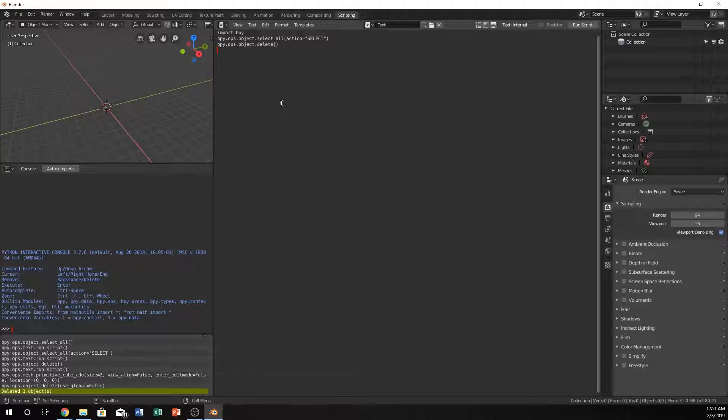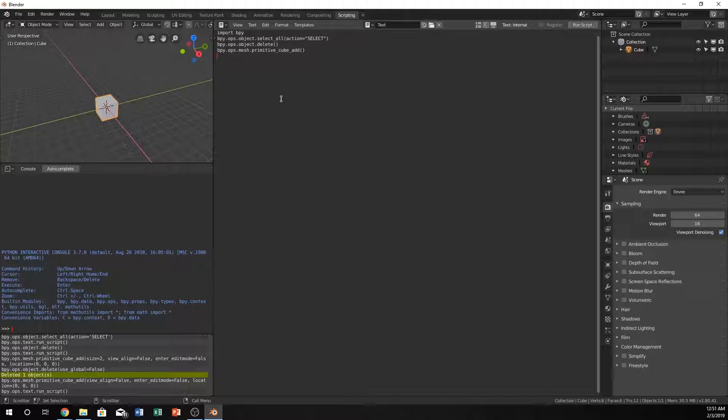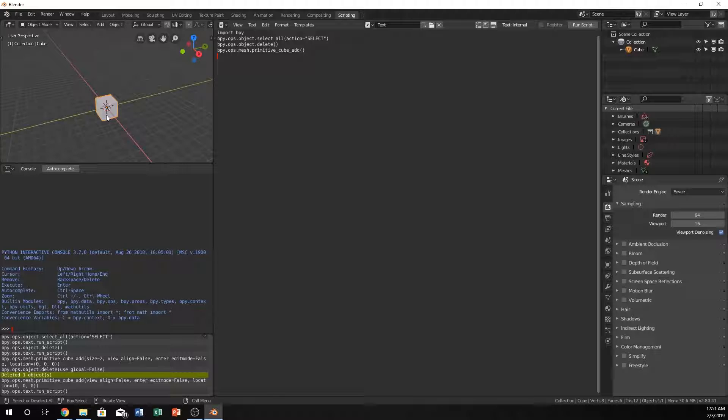Then to add a cube we should do primitive underscore cube dot add. That's it. And that will actually add a cube with the default parameters right there. Bingo.